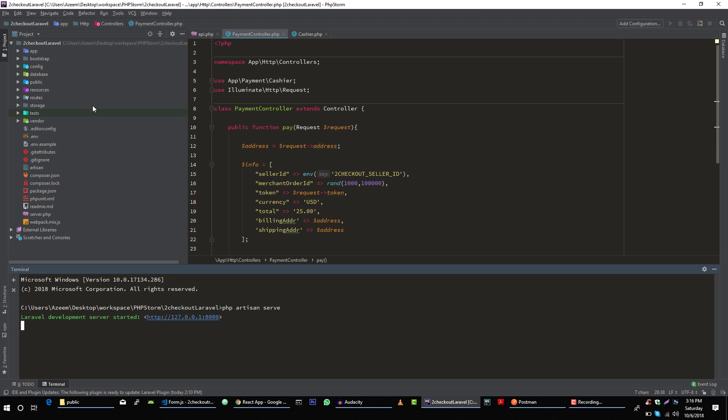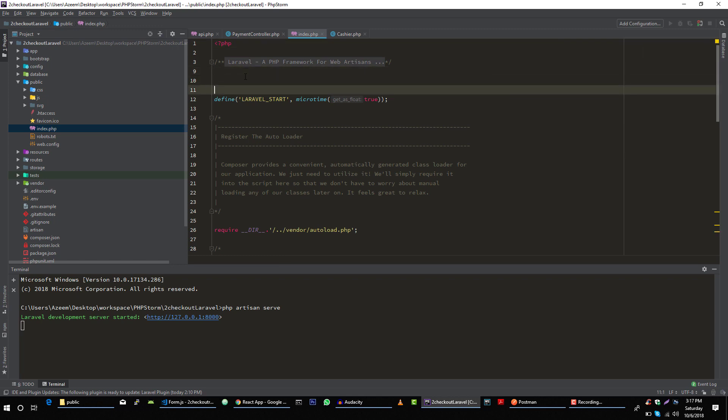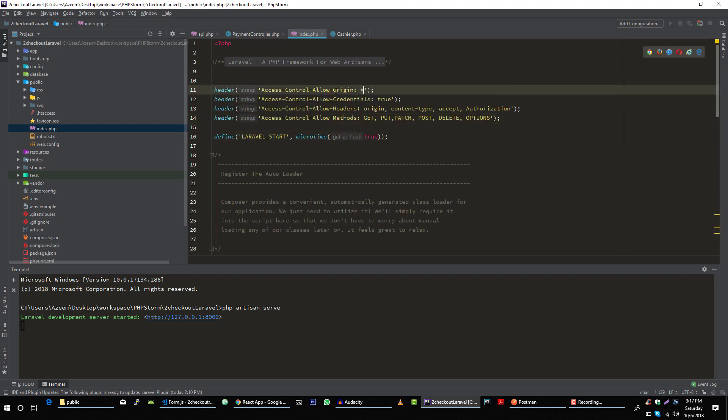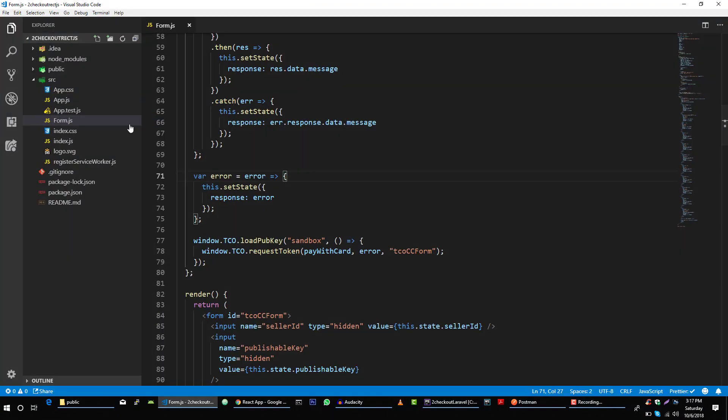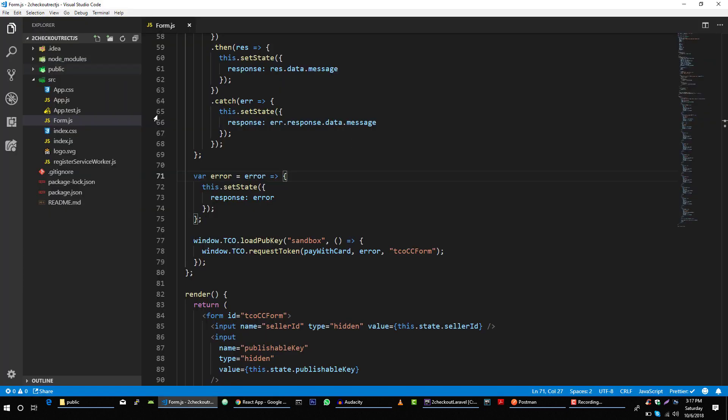To do that, let's go to our server side code in index file. This is the easiest way to do this. You can install middleware to enable this, but I'm going to show you the easiest way. So instead of allowing all domains we will allow only this domain.